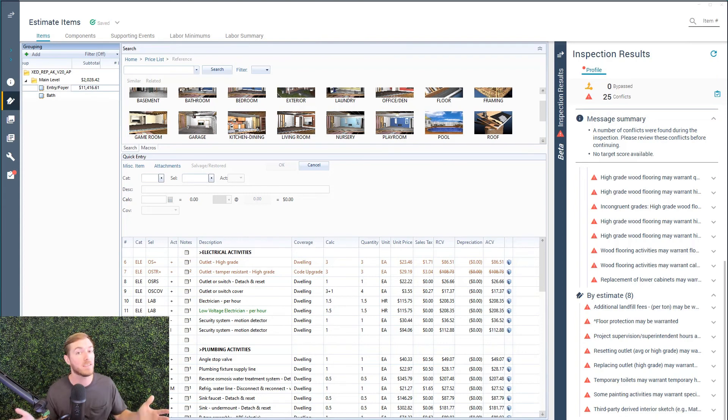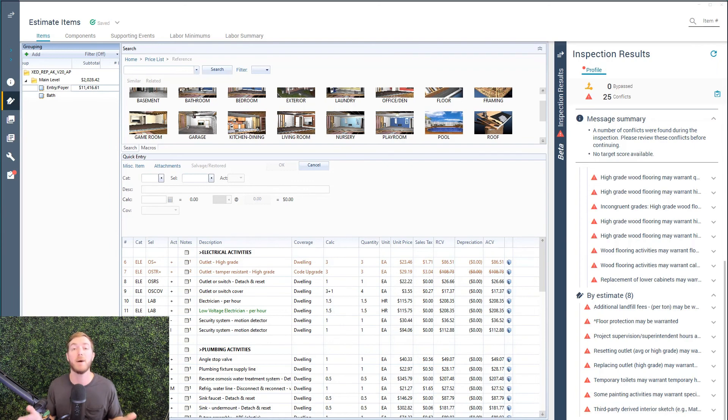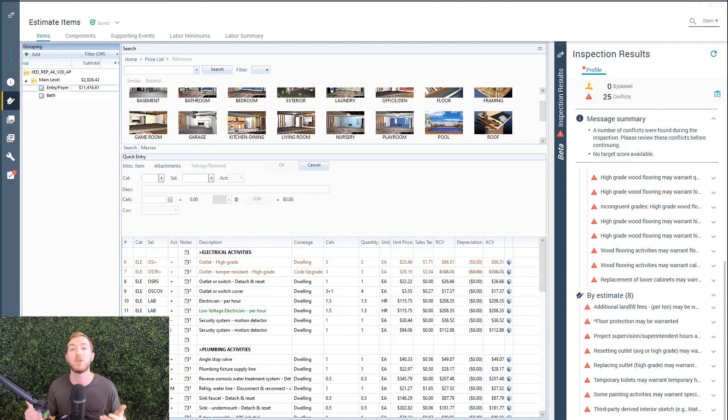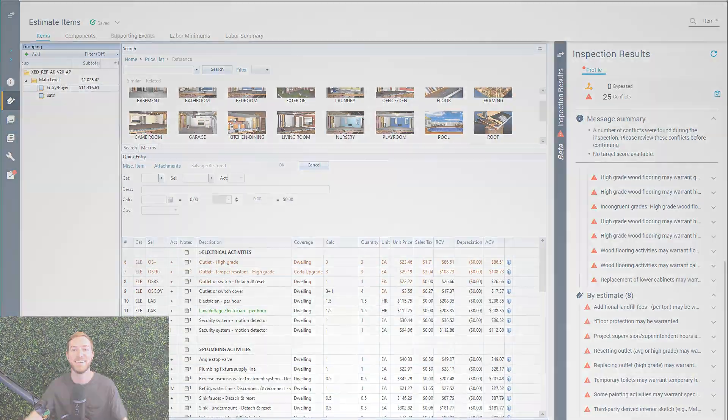So, boom. You ask, how does it work? This is how it works. You open up an estimate, you start writing in the actionable profile, and you use the inspection drawer to get to the right scope the first time. Thank you.